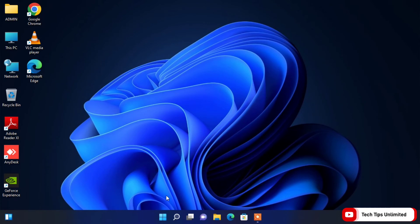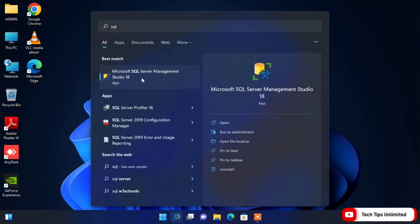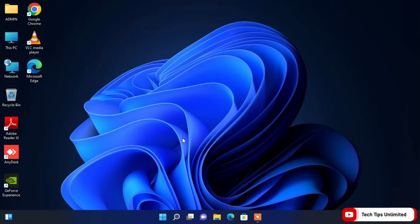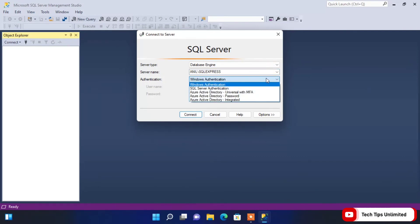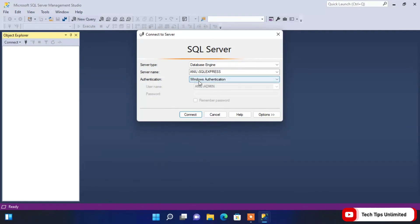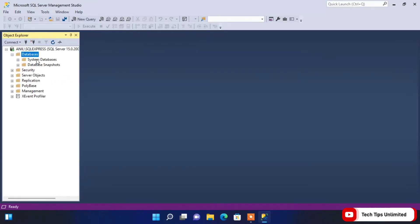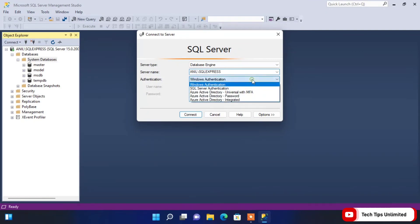I've restarted my PC. Let's open SQL Server Management Studio. Here you can see the server name shows my PC name along with SQL Express. In Authentication, there are two modes: Windows Authentication and SQL Server Authentication. First, let's try Windows Authentication — you don't need any username or password, just click Connect. In the database list we don't have any custom databases yet, but we have the system databases.